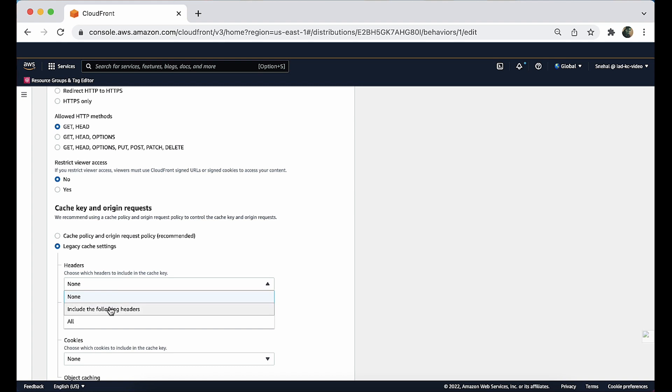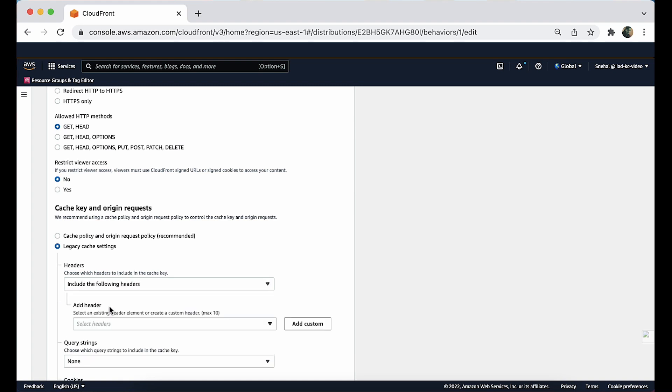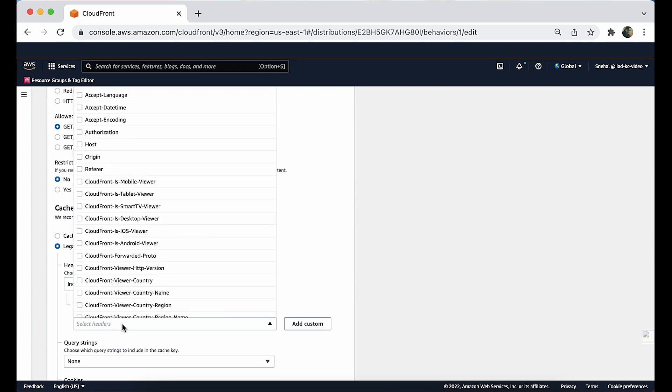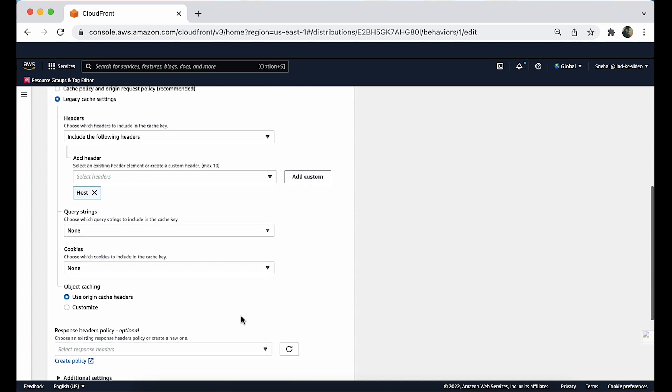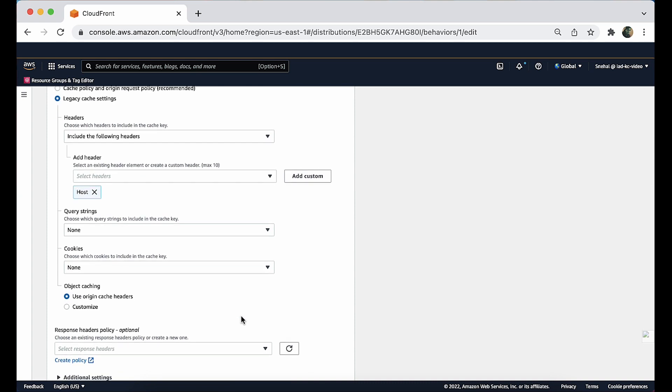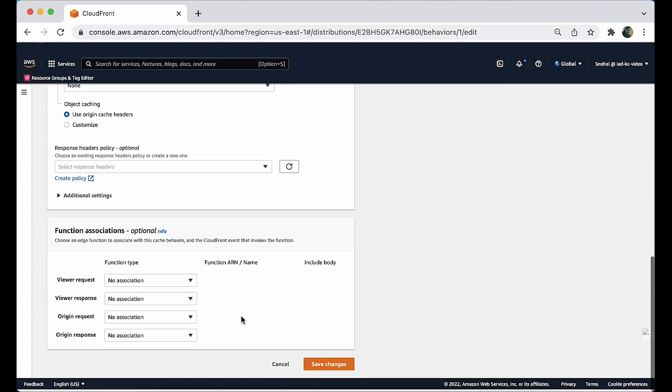From the add header drop down list, select host. Choose save changes.